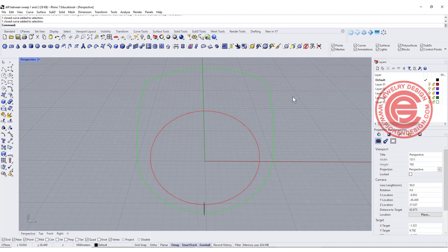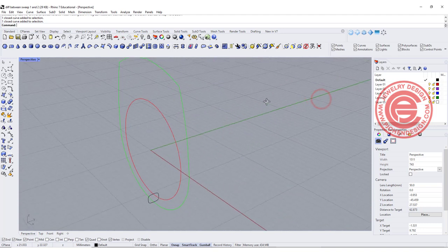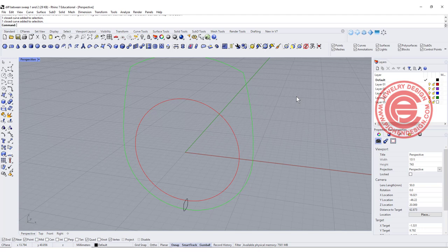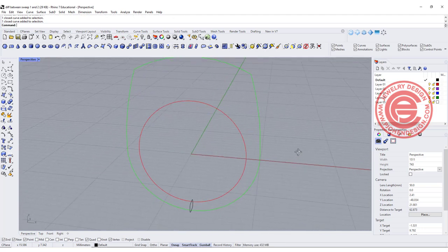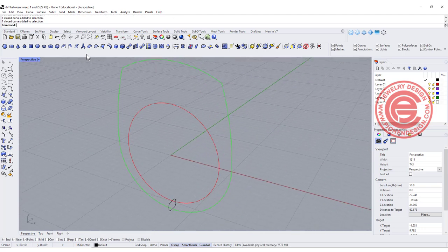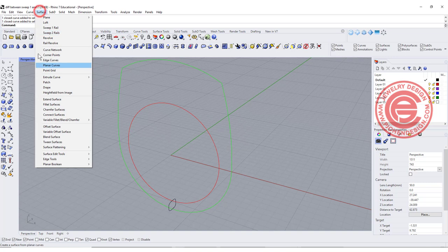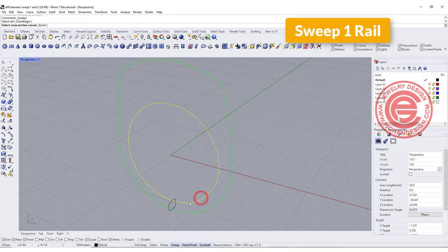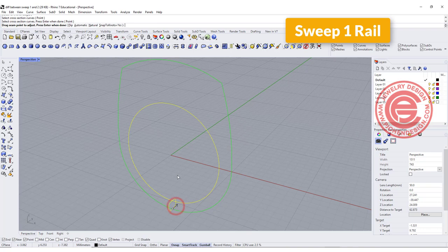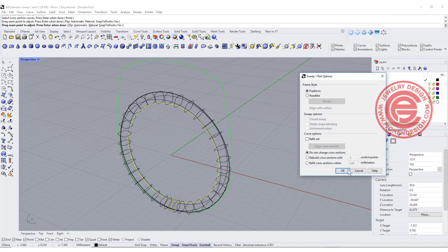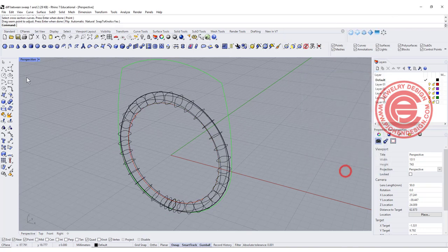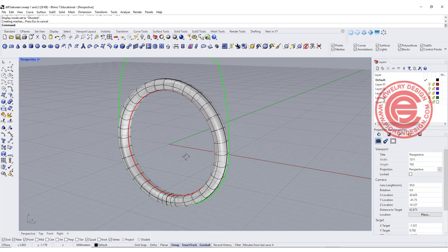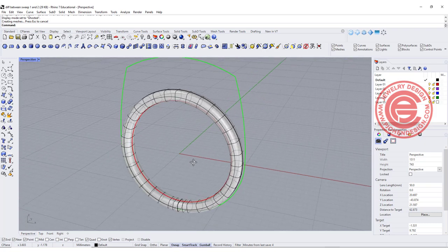Sweep 1 and Sweep 2 rail are one of the powerful tools in Rhino 3D. Let's take a look at this ring. If I'm using Sweep 1 rail, then I can pick up this one. This is the rail, this is the cross section, and you see it's a ring with consistent thickness there.